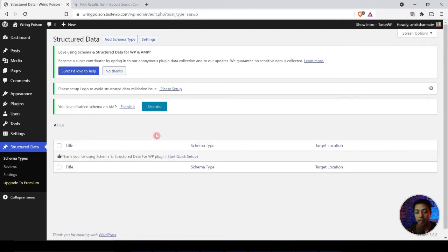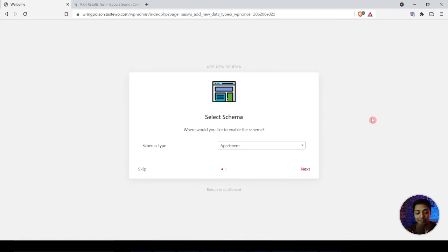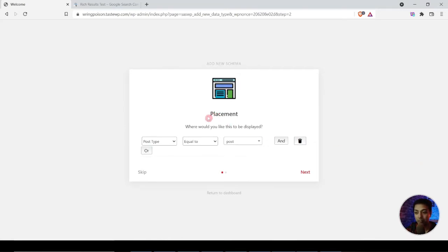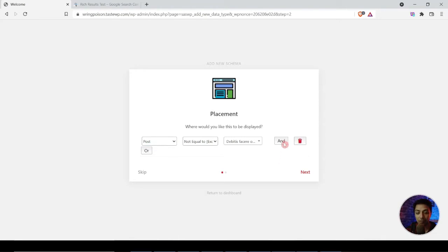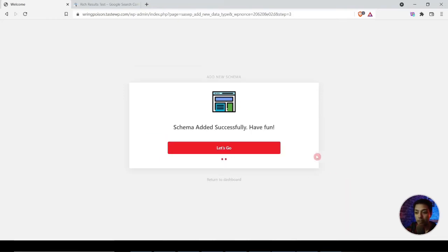Now we come down to the Schema Types option — we don't have any schema added yet, so we click 'Add Schema Type.' The installation wizard opens and asks what kind of schema markup we want to add. We choose FAQ and click Next. Now it gives us placement conditions — where we want to showcase this FAQ schema markup. For this example, we'll add it on all blog posts, selecting 'Post Type equals Post.' You can also select pages, or create various conditions using AND and OR logic. We select all post types equal to post, then click Next.